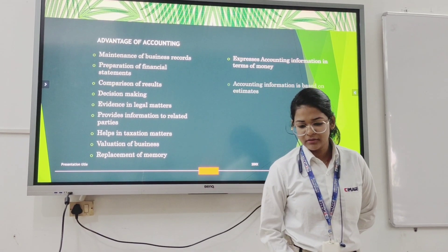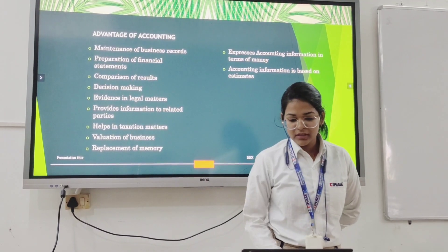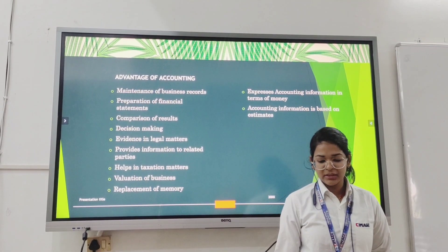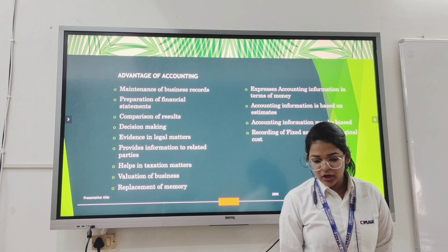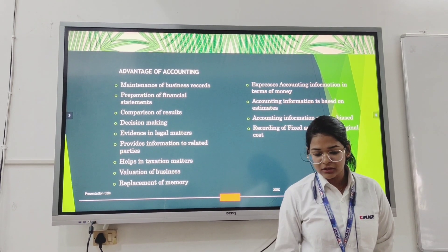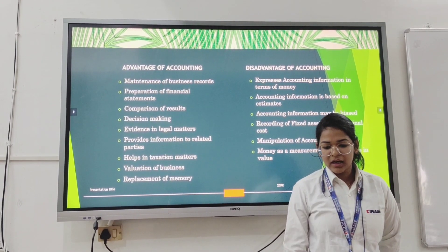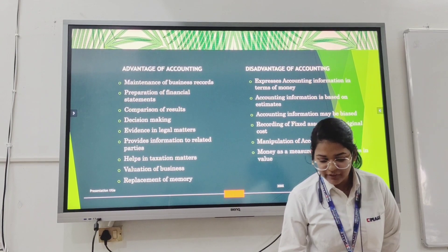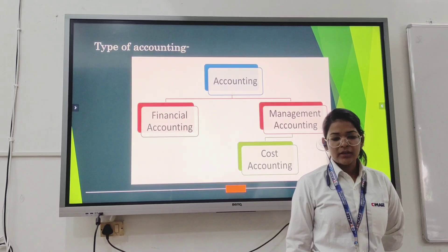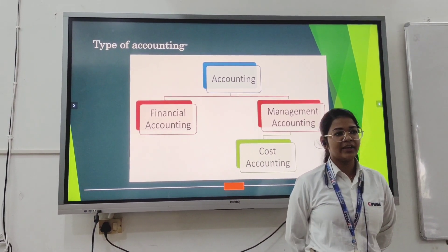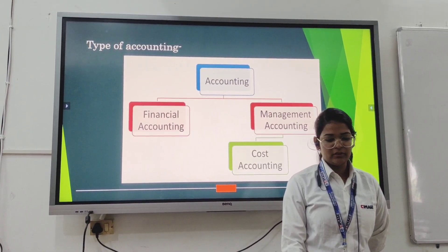Disadvantages of accounting: first, accounting information is expressed only in terms of money; second, accounting information is based on estimates; third, recording of assets at original cost; fourth, manipulation of accounts; fifth, money as a measurement of changes in value. Types of accounting: there are three types — financial accounting, cost accounting, and management accounting.